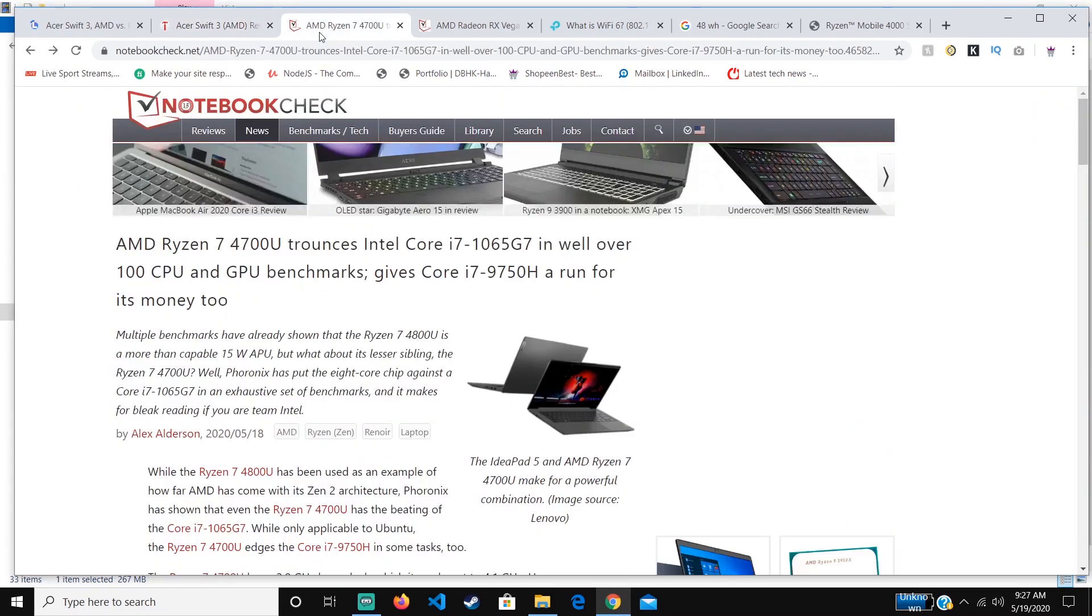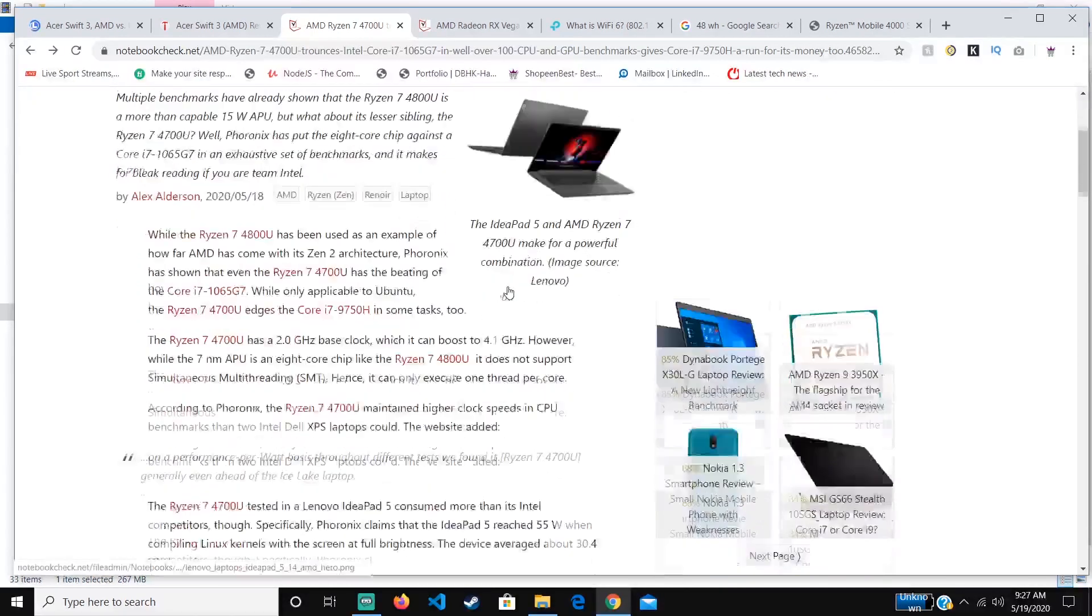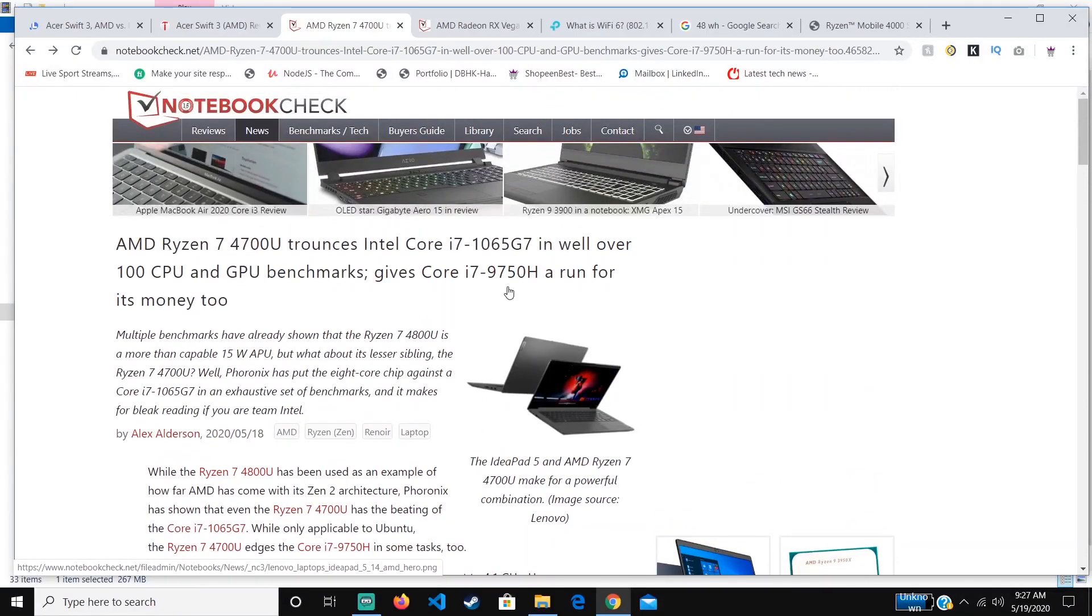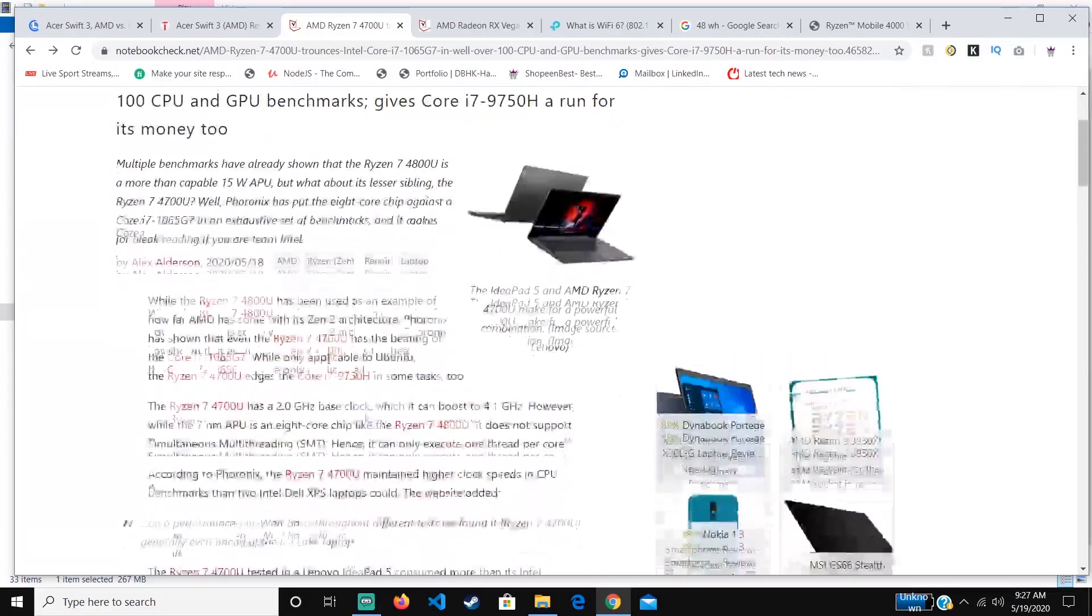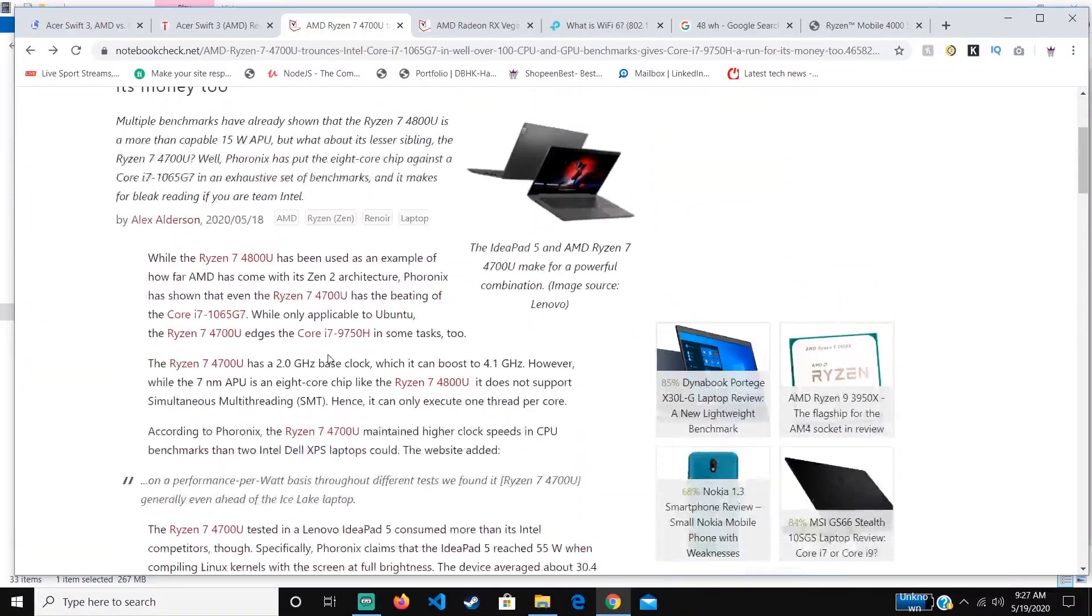Let's talk about the CPU. The CPU is almost as powerful as the Core i7-9750H, which is one of the best CPUs that you can find on an Intel device.